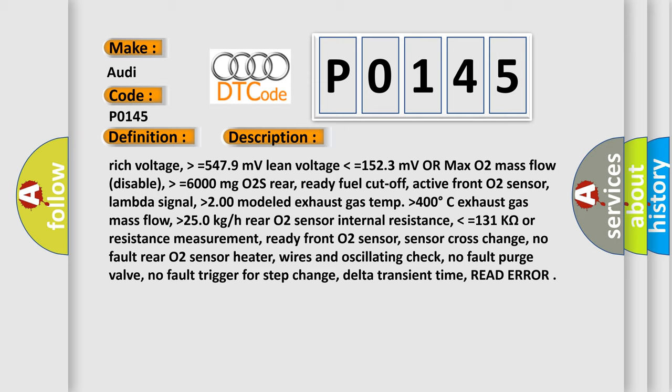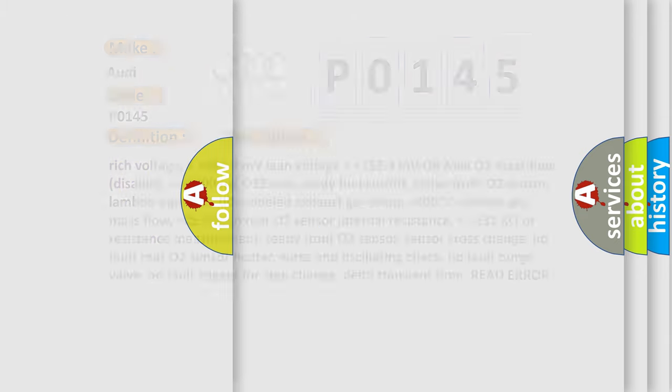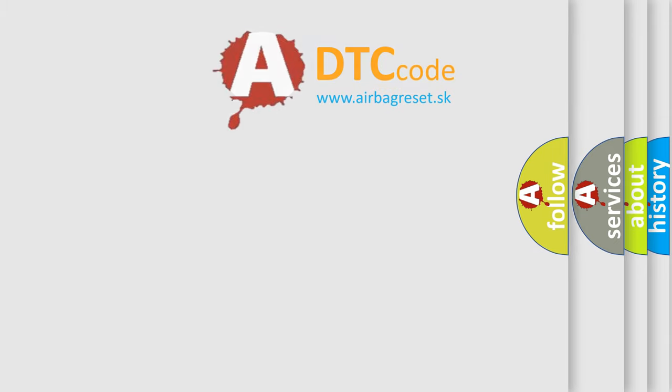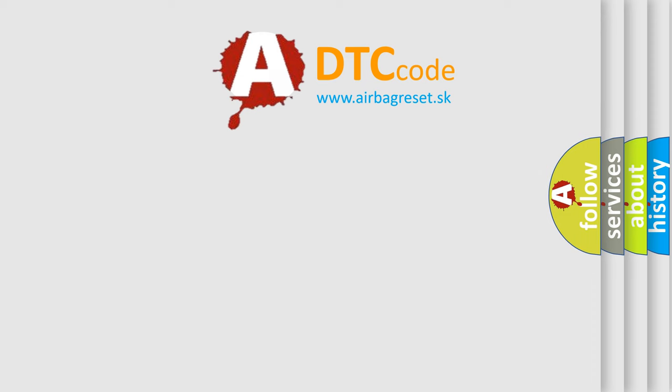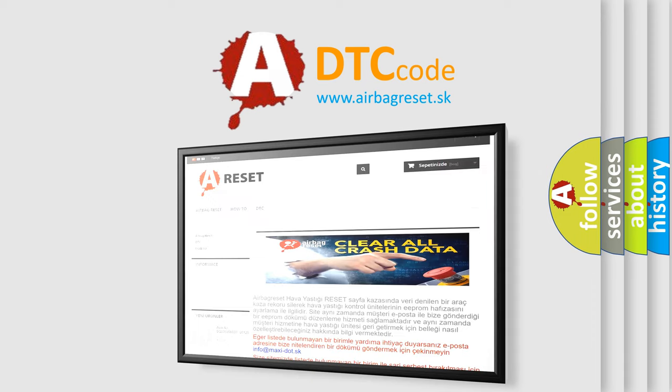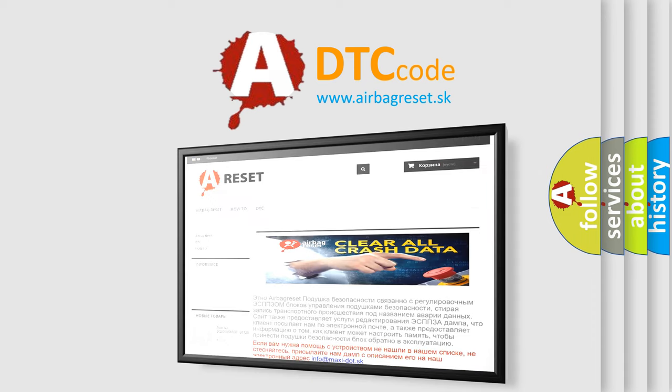Internal resistance lower than or equals 131 kilo-ohms or resistance measurement ready front O2 sensor, sensor cross change no fault, rear O2 sensor heater wires and oscillating check no fault, purge valve no fault, trigger for step change no fault, delta transient time read error.